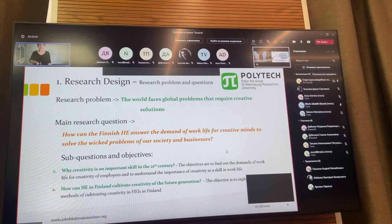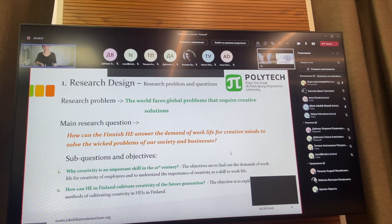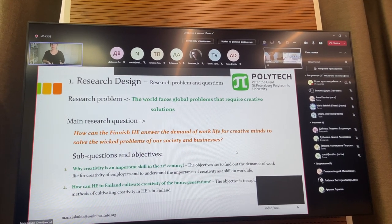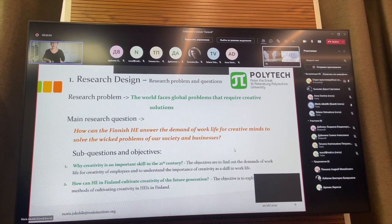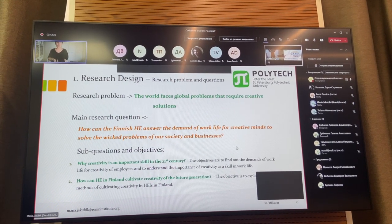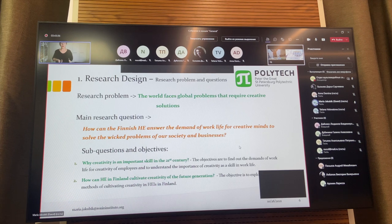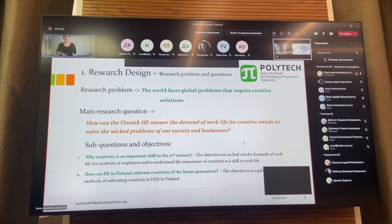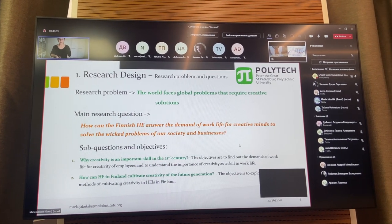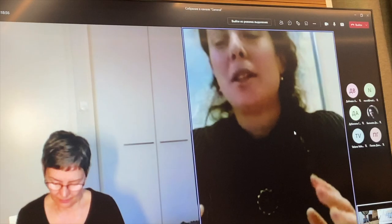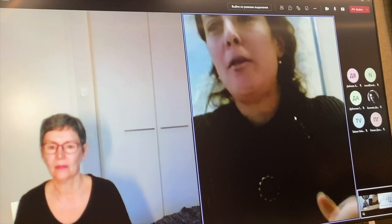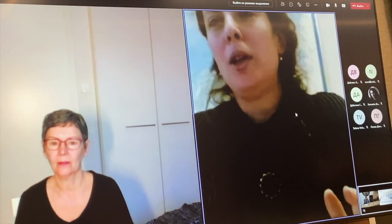How can Finnish higher education answer the demand of work life for creative minds to solve problems in society and businesses? From the semiotic point of view, we have only semiotic rules and systems.